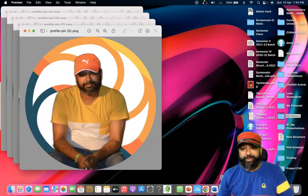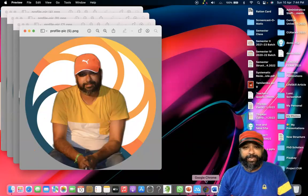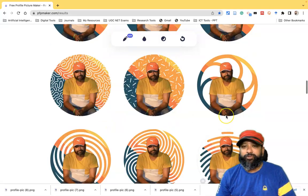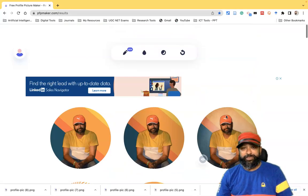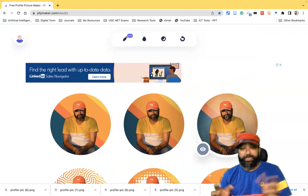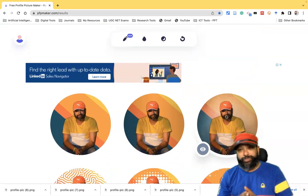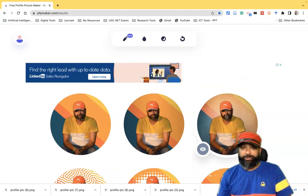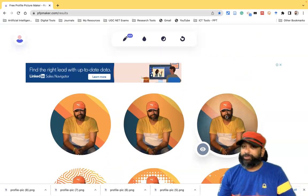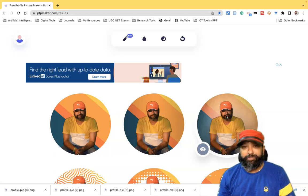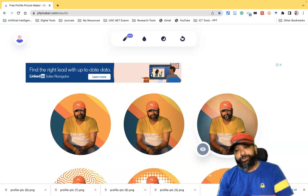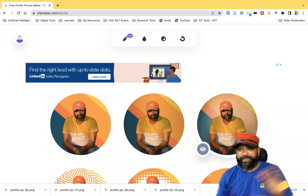This way we can create very powerful profile pictures using this tool without paying any amount. Hopefully this video was useful for you. Thank you for watching this tutorial. We'll meet in the next video.